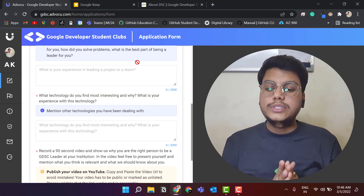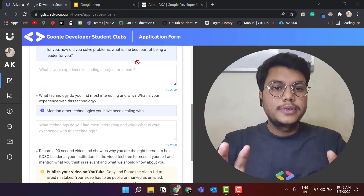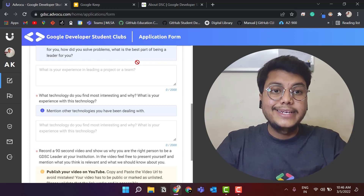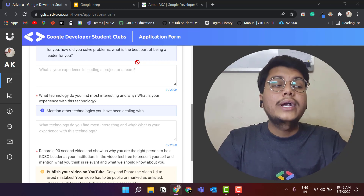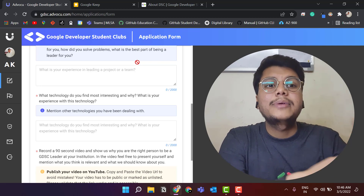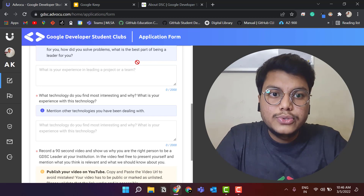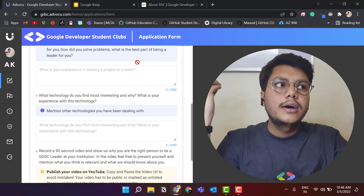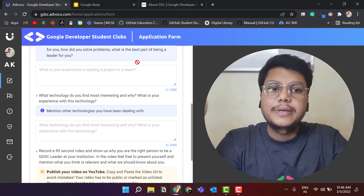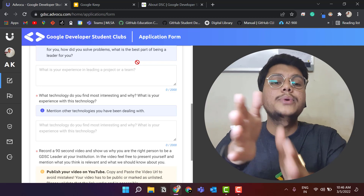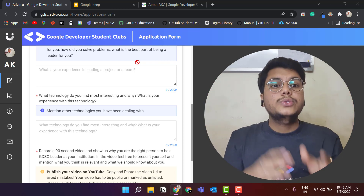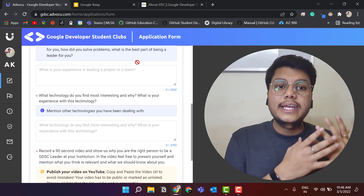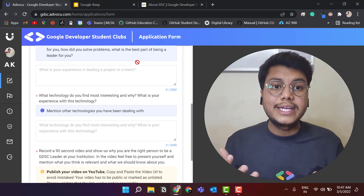The third question is: what technology do you find most interesting and why, and what is your experience with this technology? Mention whatever technology you are currently working in. Explain why you chose that field, what your experiences are, what projects you have made — for example, if you chose AI, explain why and what motivated you. Also mention any other tech you are currently learning, because it shows you have the zeal to learn new things and create new projects.